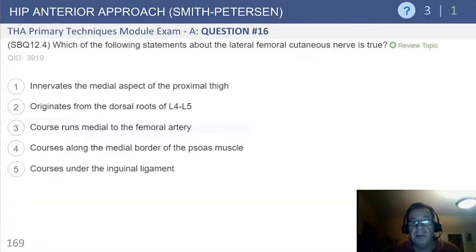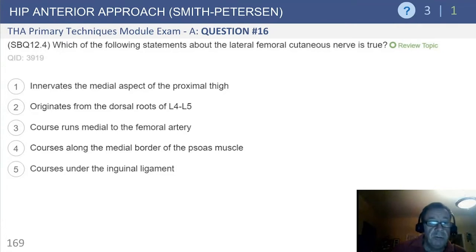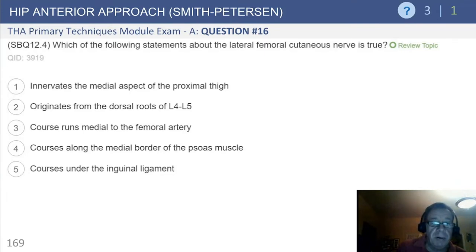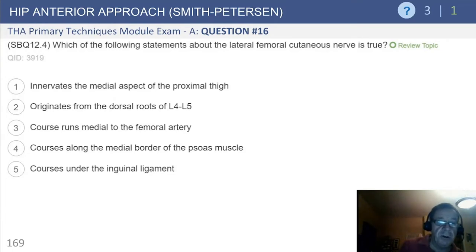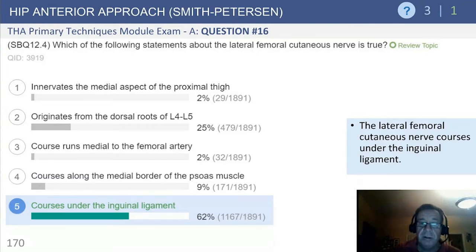Which of the following statements about the lateral femoral cutaneous nerve is true? It innervates the medial aspect of the proximal thigh — doubtful. Originates from the dorsal roots L4, L5. Course runs medial to the femoral artery. Course runs along the medial border of the psoas muscle. Or number five, courses under the inguinal ligament. The only one that really makes sense, quite frankly, is that it courses under the inguinal ligament, so you need to be cognizant of its location.